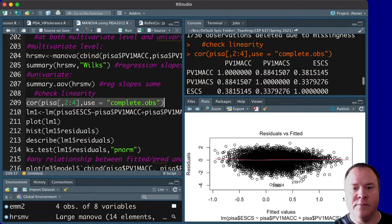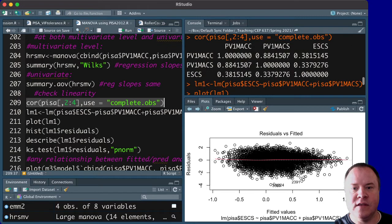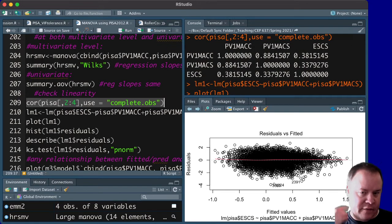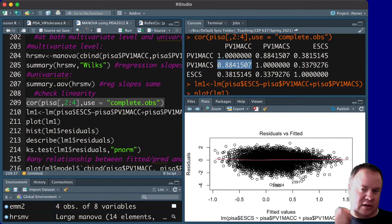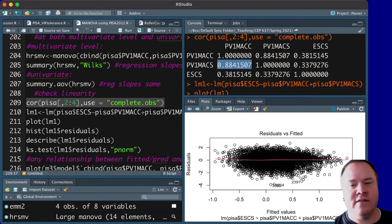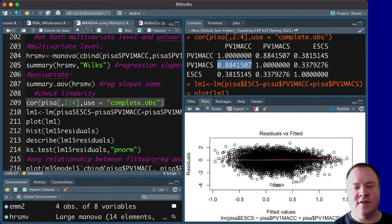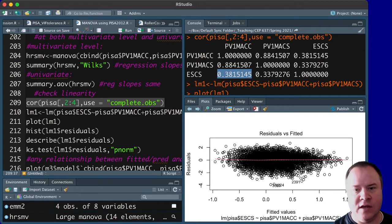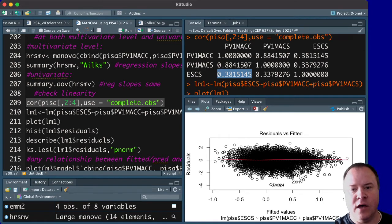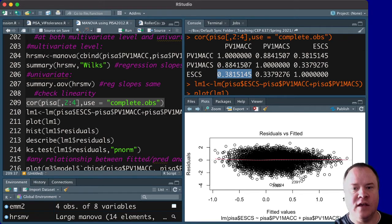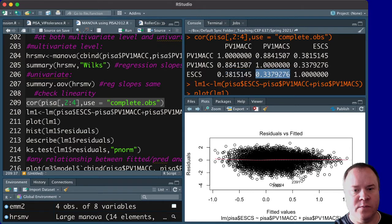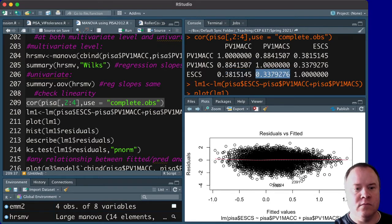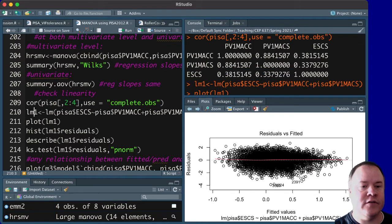and if you look at that, you will see that PV1MACC and PV1MACS do have a fairly high one. We talked about this in the last video, that this could be problematic. There's also a weak correlation between SES and algebra, and between SES and geometry.